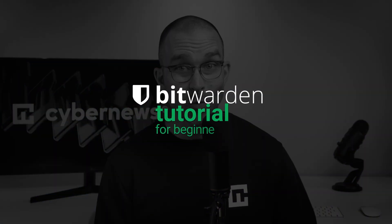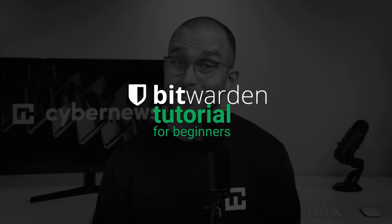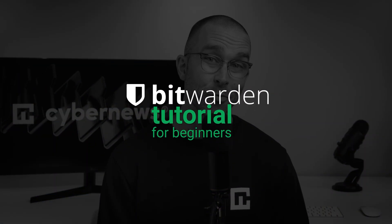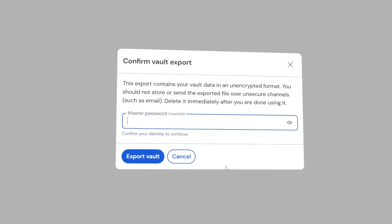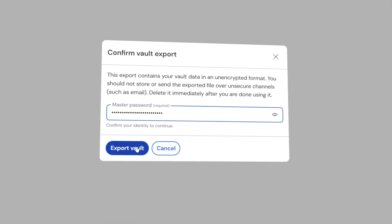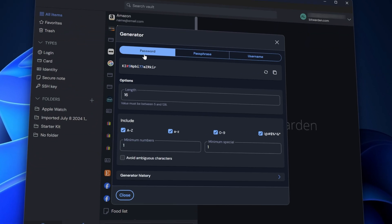Hey, I'm Josh. Whether you just downloaded Bitwarden or you're considering using it, this guide is for you. I'll walk you through everything any beginner or advanced user needs to know, from setups to features to best practices, to help you securely manage your passwords with ease. So let's get this Bitwarden tutorial rolling.